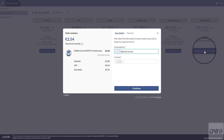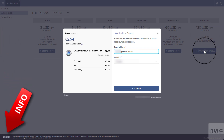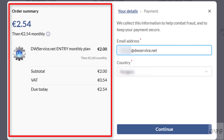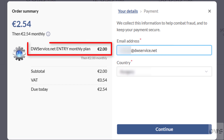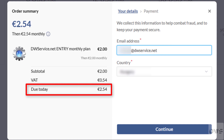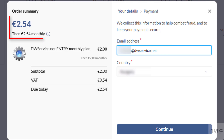Subscriptions and invoicing are handled by our reseller. If you would like to know more about our reseller, click on the Paddle logo. Here on the left you can see the summary of your order. Here you can see the subscription you have selected and its price. Here is the tax. And here below you can see the total. Up here you can see how much you have to pay.